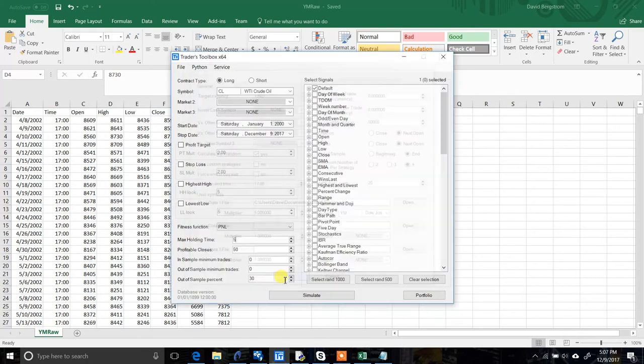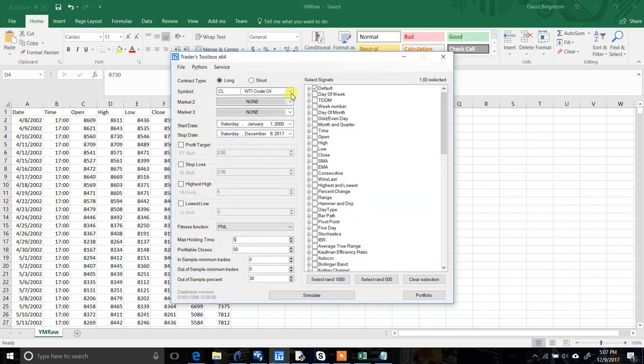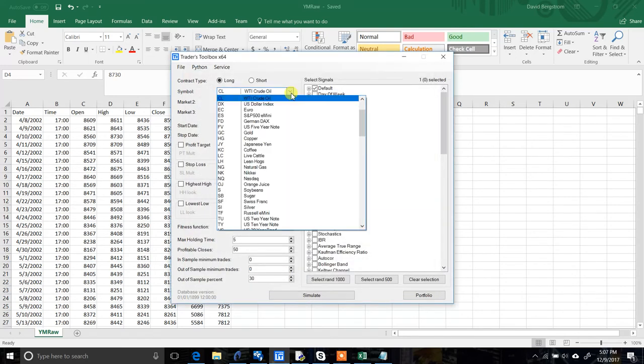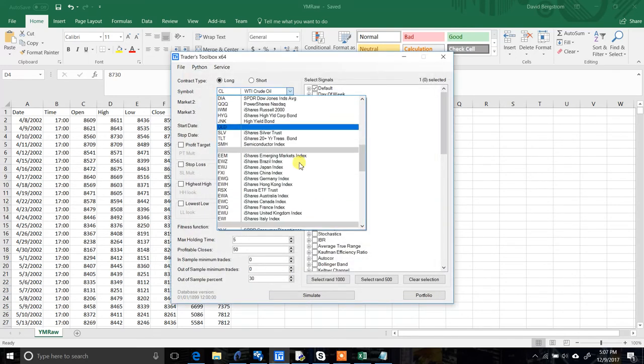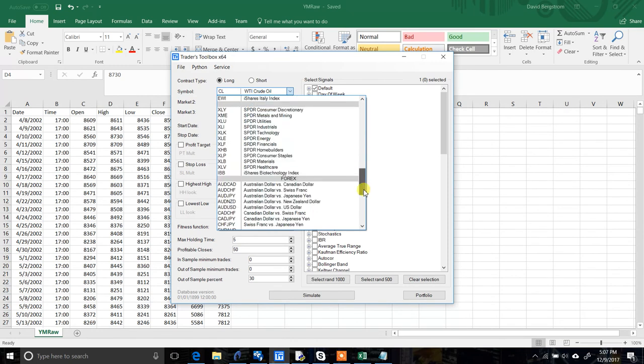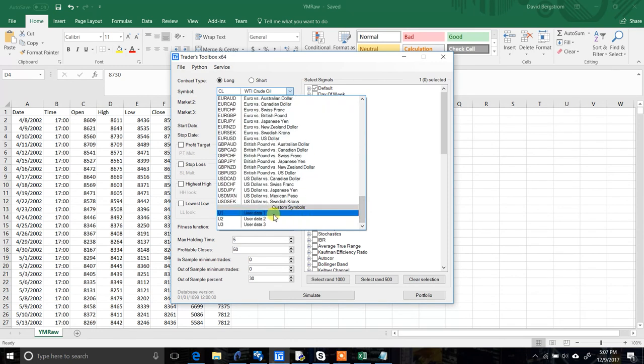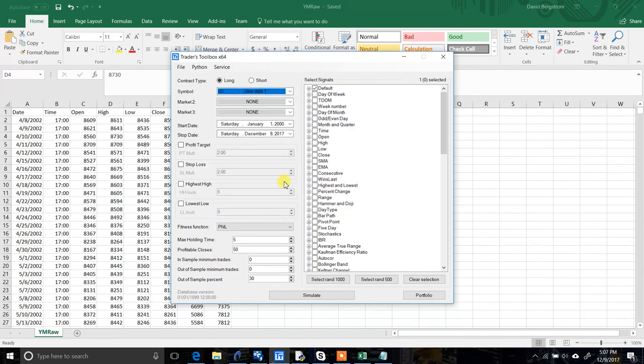It's as easy as going to the symbol drop-down list, scrolling all the way to the bottom, and clicking the User Data 1 symbol. From there, you can now do research in Build Alpha using your custom data. Thanks guys, and I hope this helps.